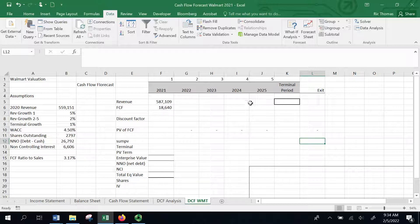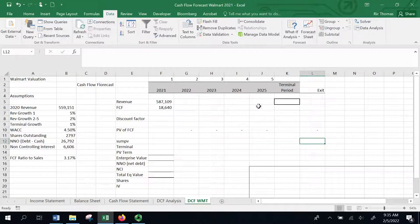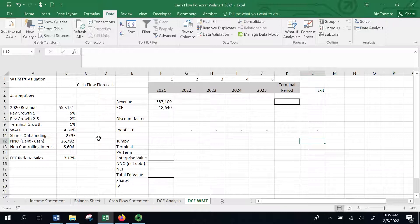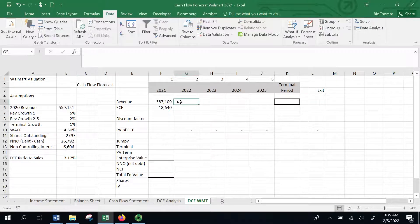There are a number of ways you could project out free cash flow going forward. For a fast-growing firm, you'd probably want to do a forecast every single year, because typically their ratio of free cash flow to revenue tends to grow over time as they're able to hold the line on costs. Walmart is an established company, so we're going to assume that this ratio between free cash flow and revenue is going to stay constant. I've calculated that ratio here — it's F6 divided by F5 — and that allows me to project out revenue and then project out free cash flow.